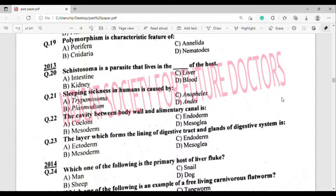Question number 20: Fasciola is a parasite that lives in the dash of the host. The correct answer is option Delta — Blood.